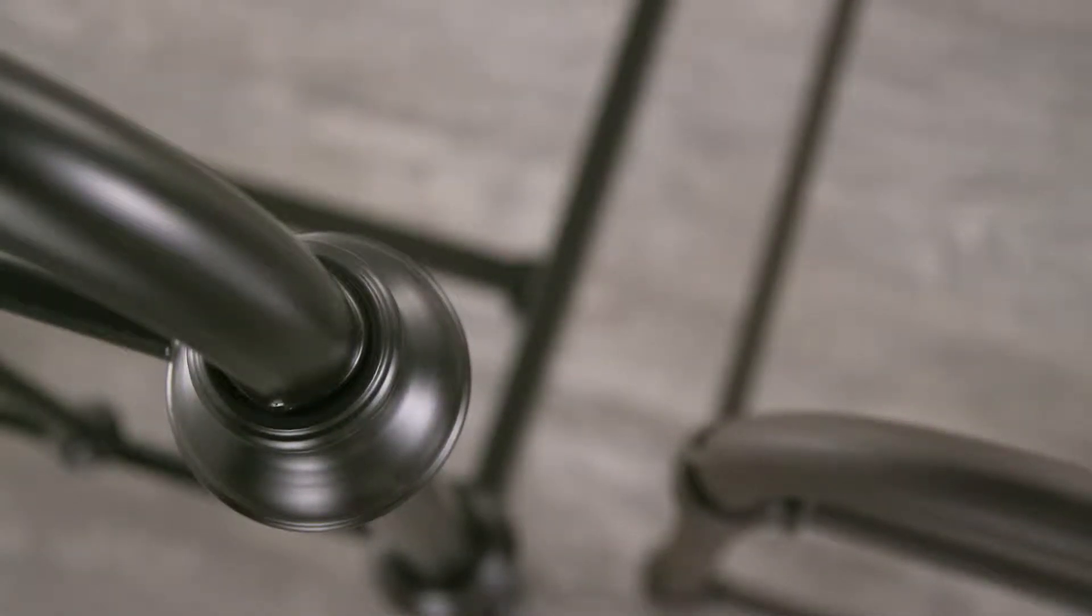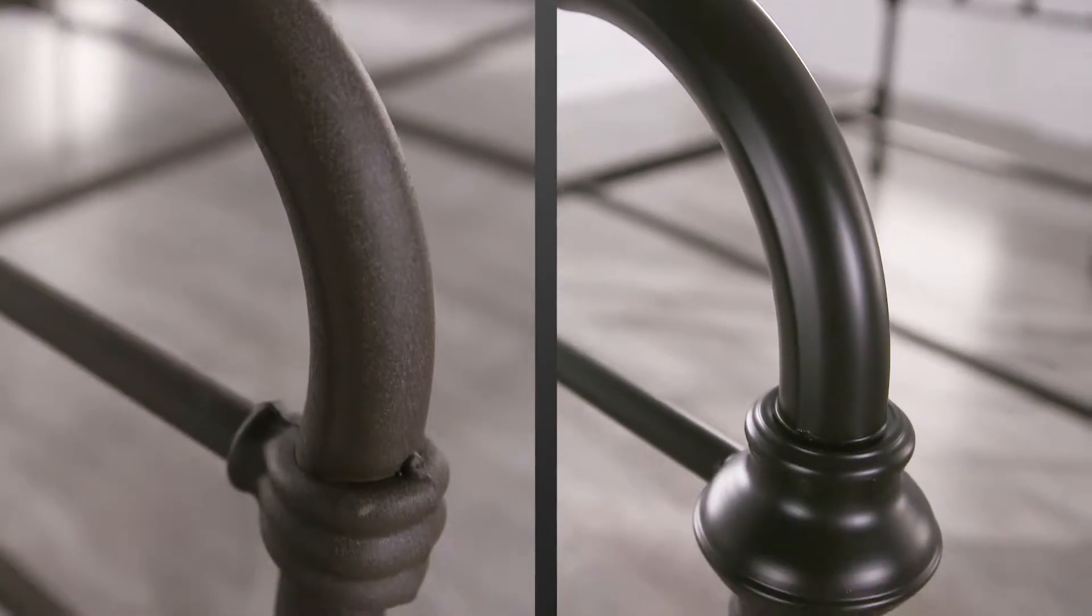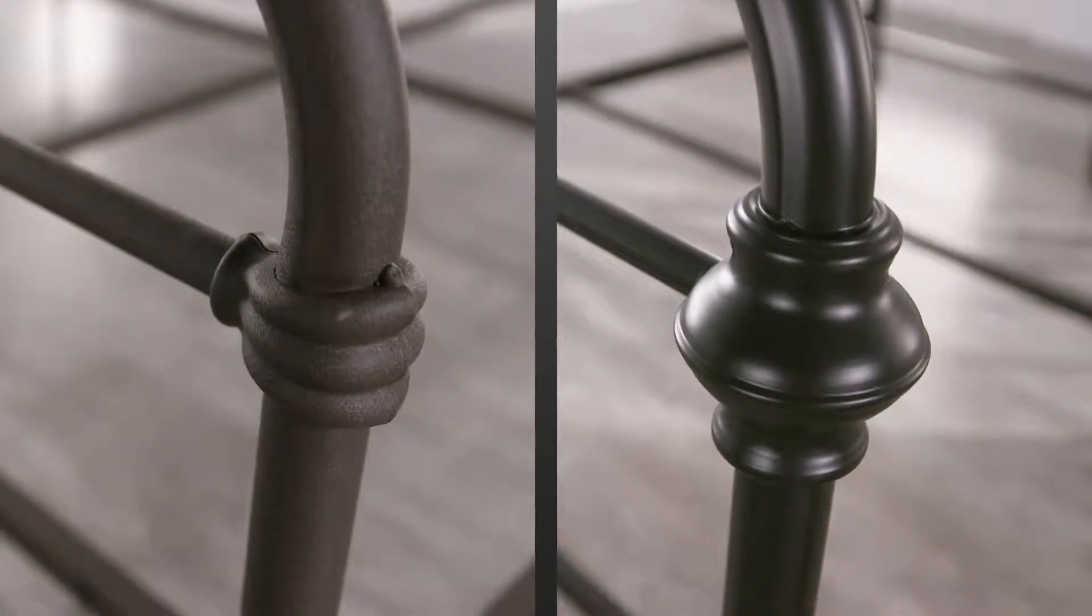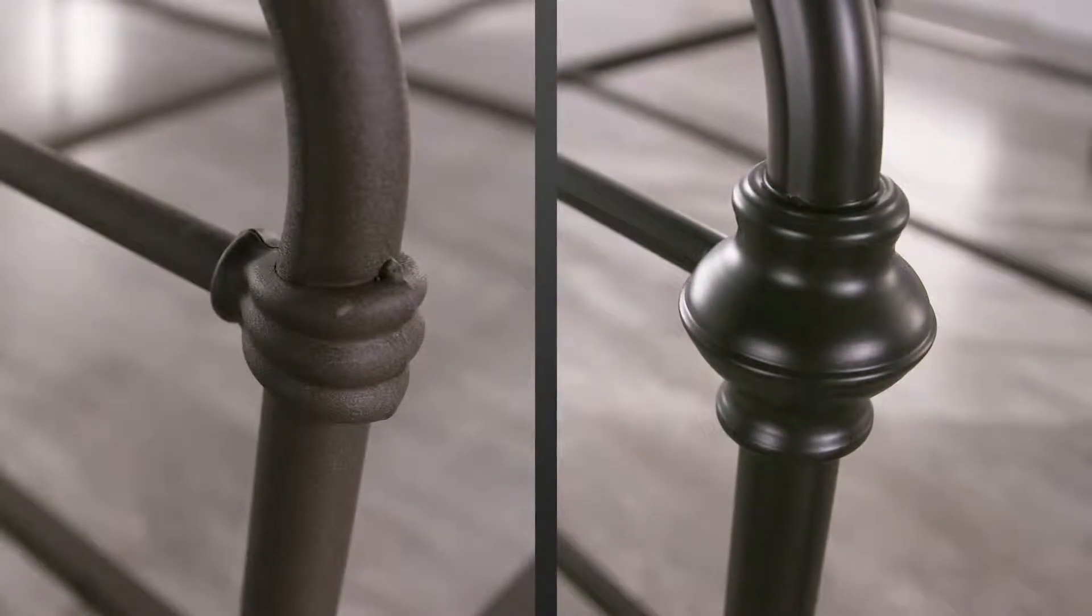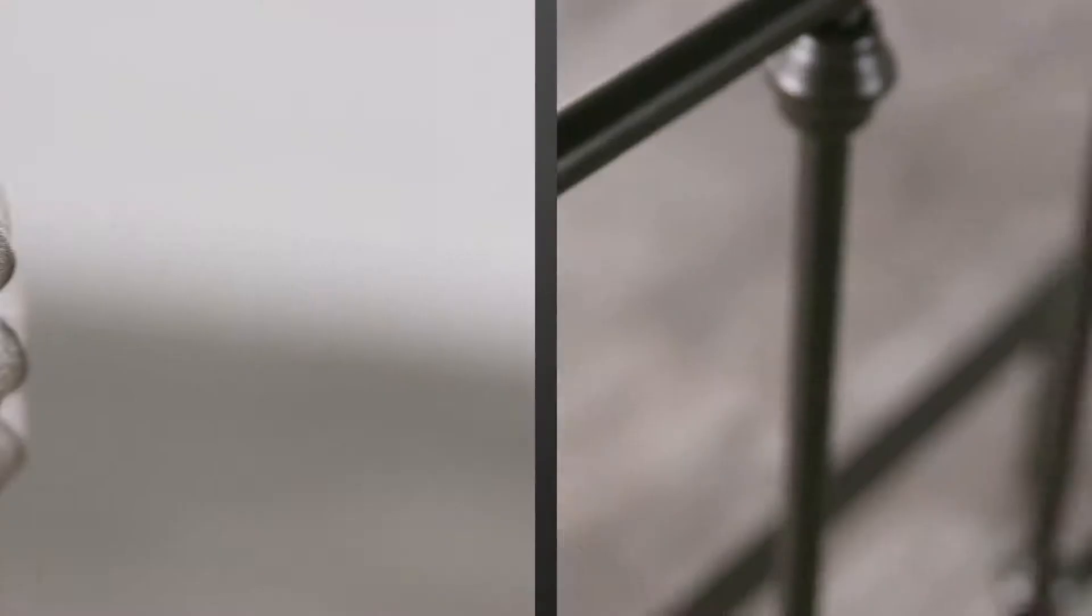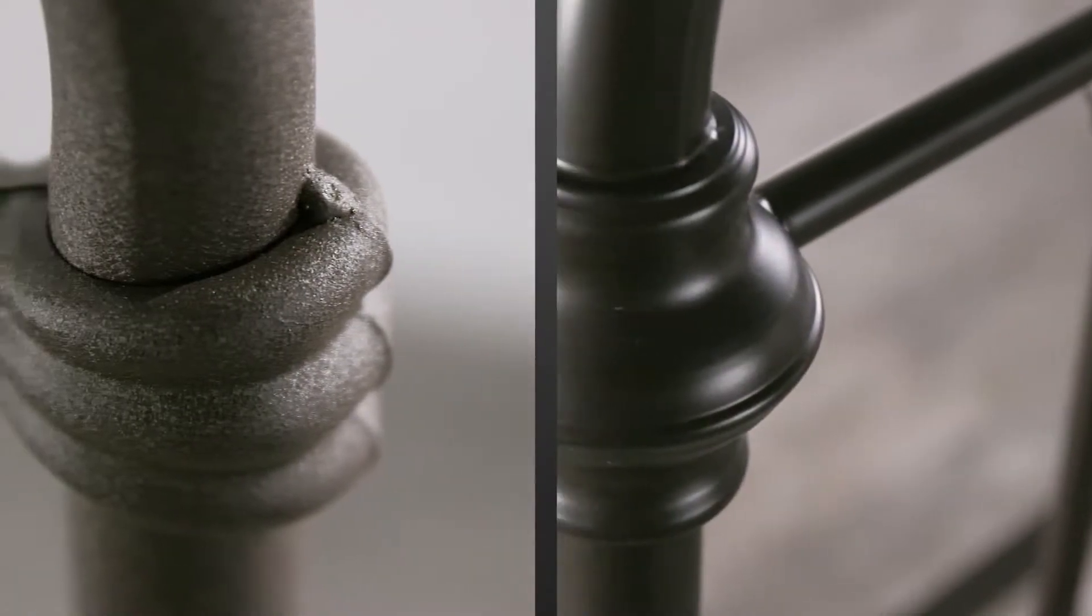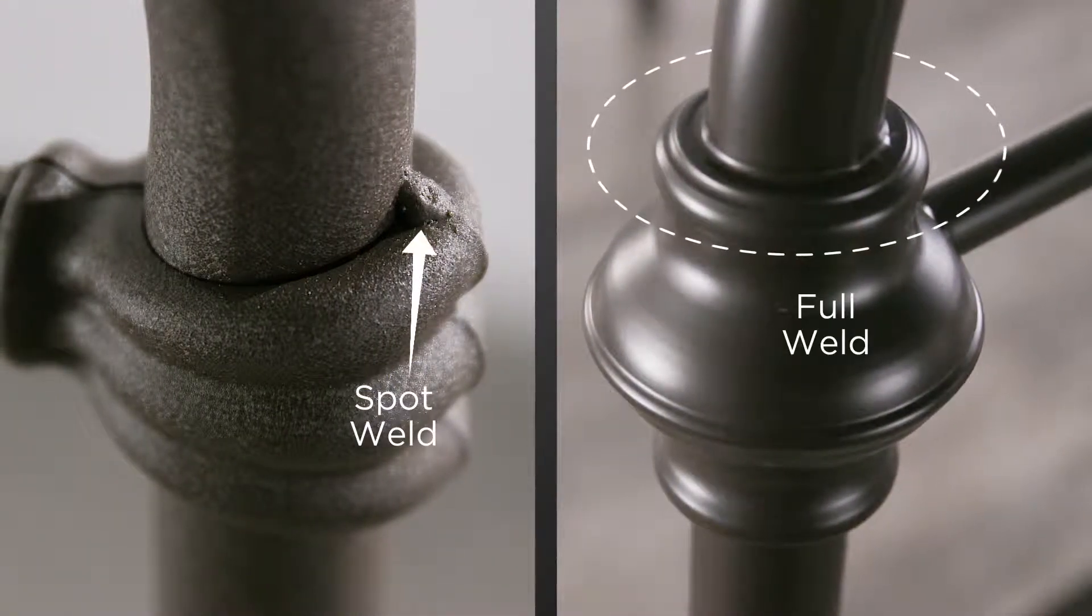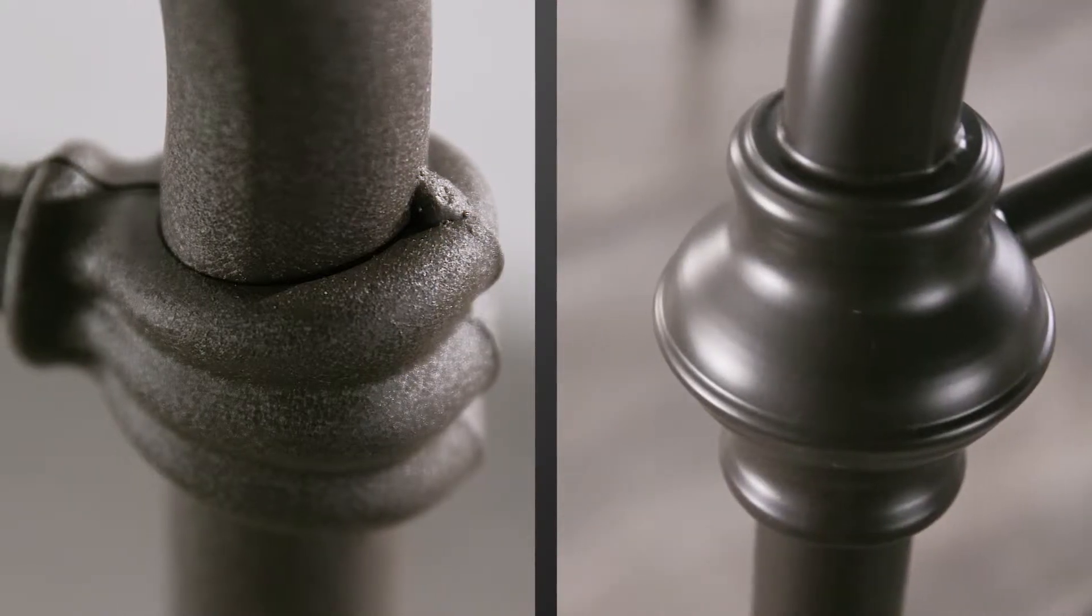Now, let's take a look at weld quality. A full weld is far more pleasing to the eye than simple spot welds. The full weld has more surface contact that provides a considerably stronger connection.